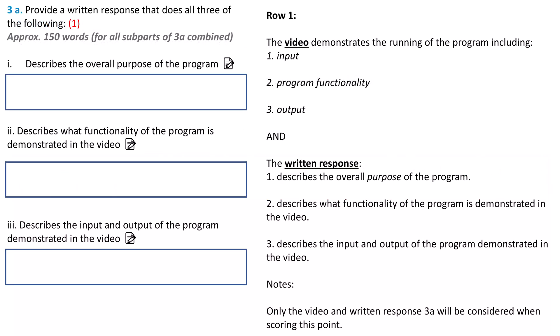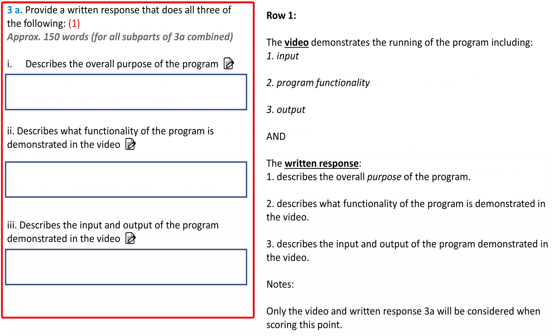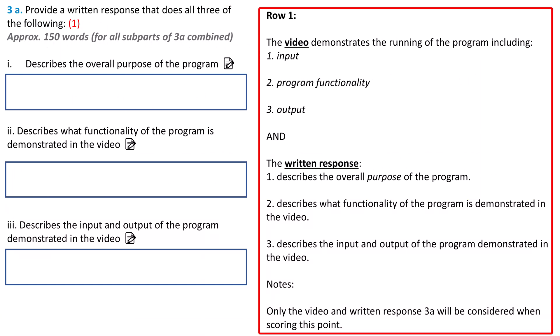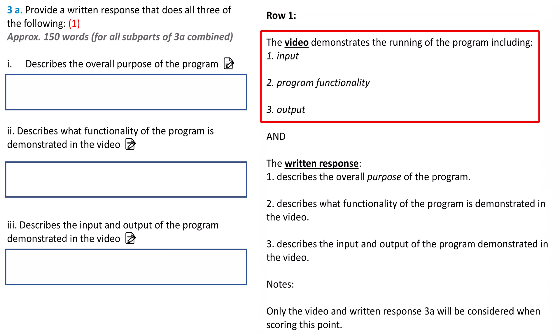We'll start by looking at prompt 3A and row 1 of the rubric. If you want to read the specific decision rules, check out the link to the rubric in resource number 10 in the video description. You need two things to meet the requirements for row 1 of the rubric. The video needs to show specific behaviors of your program and you need to fill out the written response. The video must demonstrate input, program functionality, and output.